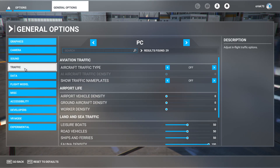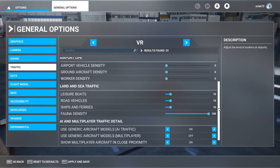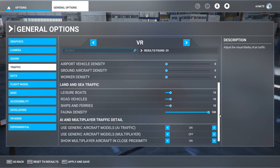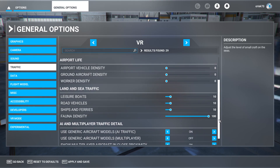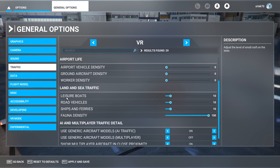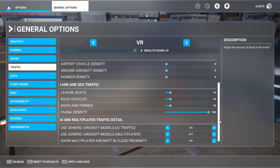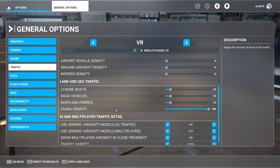Let's go to the traffic settings in VR — everything is off, zero, or very low. This is very important because traffic settings impact CPU performance. If you fly on VATSIM, you don't need AI traffic. Vehicle aircraft, ground aircraft density, worker density — set them to zero. Land and sea traffic I don't care about either. The only one I care about is animals, so I put fauna density to 100% because whenever I encounter a group of animals I want to see them, and they don't impact performance at all.